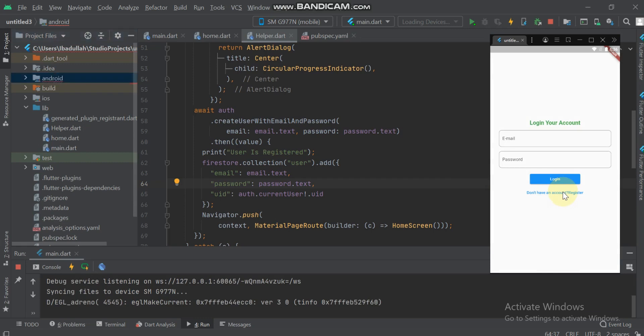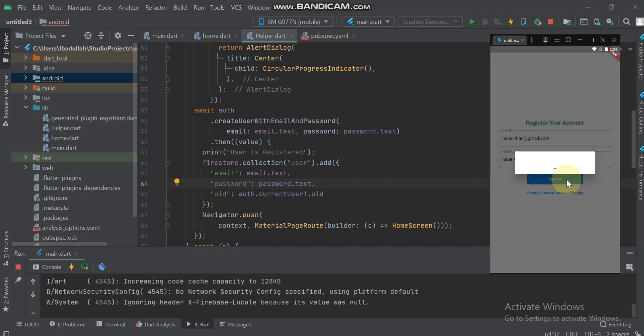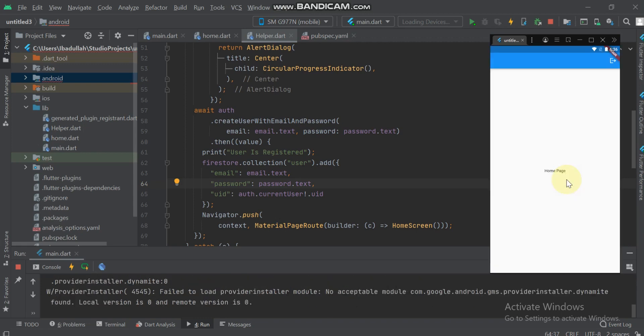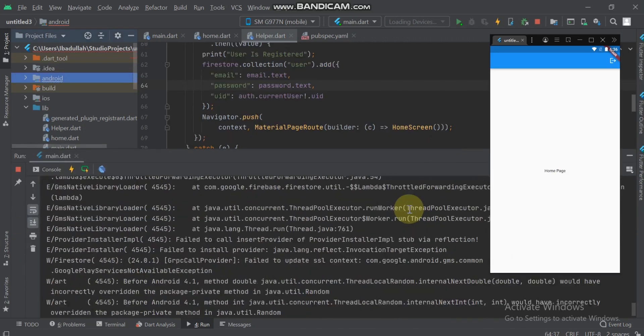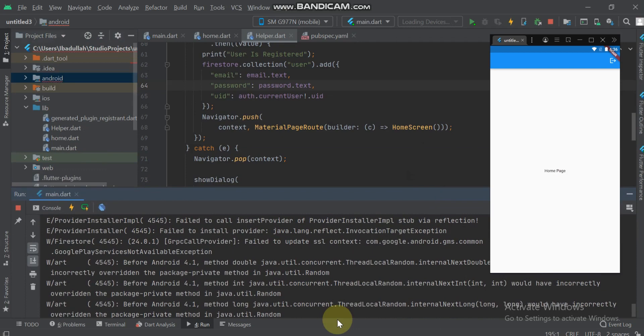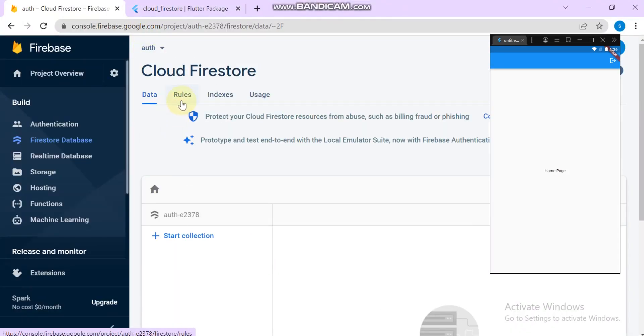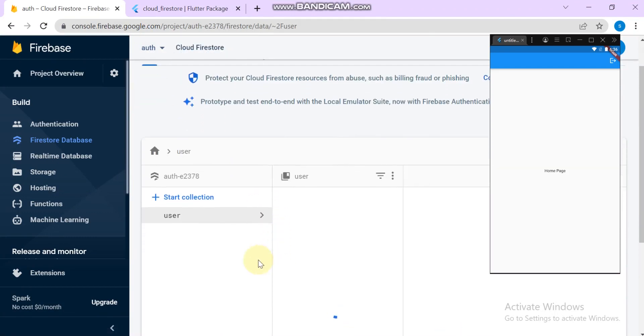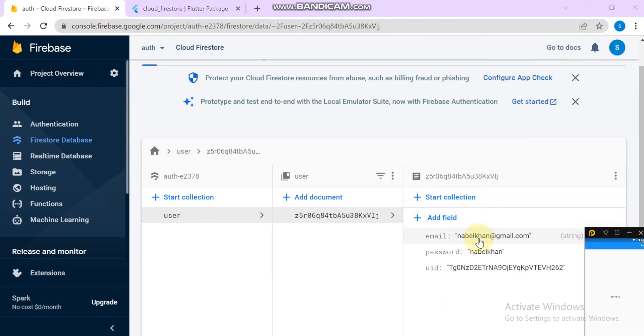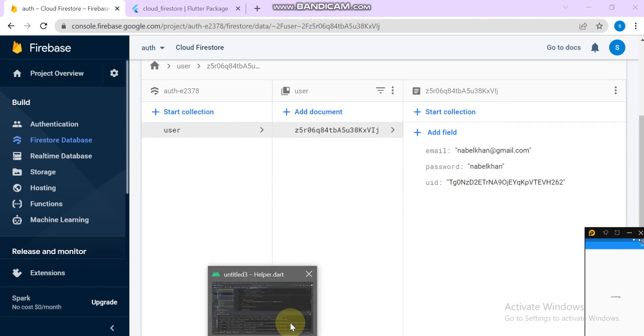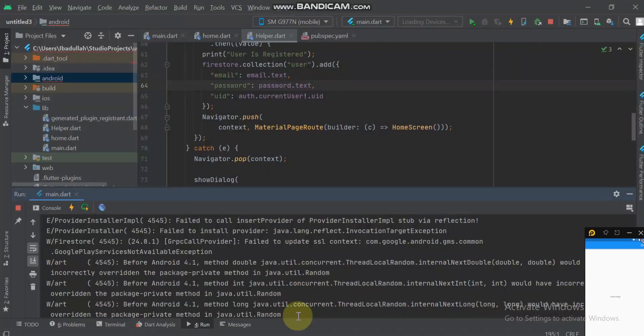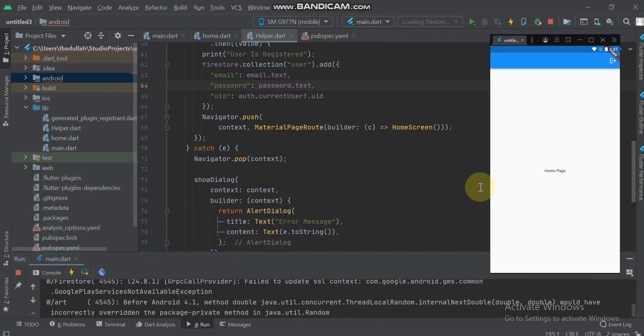I created another user and click the register button. It will register a new user and save the user in Cloud Firestore. Let's see the Firestore Database. See, the user is stored. This is the email, this is the password, this is the UID for that user, and the error is gone. Thanks for watching and please subscribe to my channel.